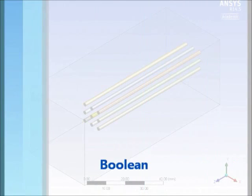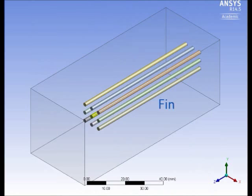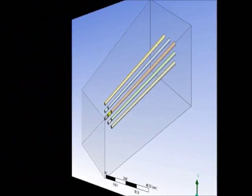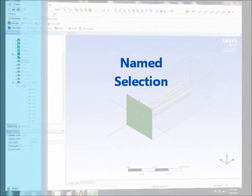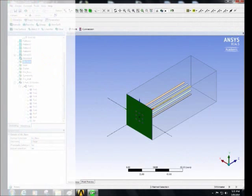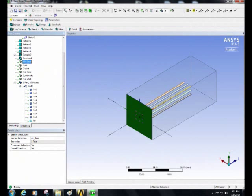Use the boolean command to subtract the fins from the enclosure. Finally, use named selection to name the sides surfaces as follows: